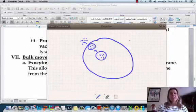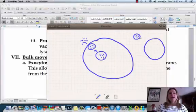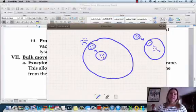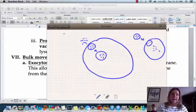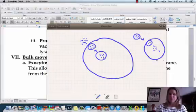Endocytosis is the opposite — something that wants to get into the cell gets closer and closer until it fuses with the cell membrane, then dumps its contents inside. Exocytosis: think of something exiting the cell. Endocytosis: things are coming into the cell. That's how you can tell the difference between the two.